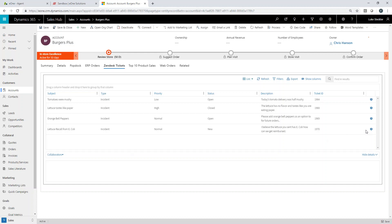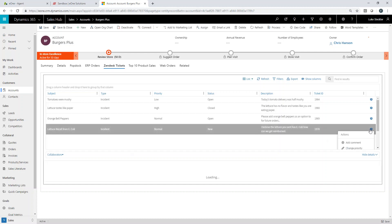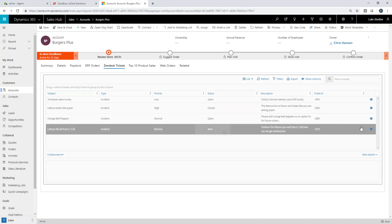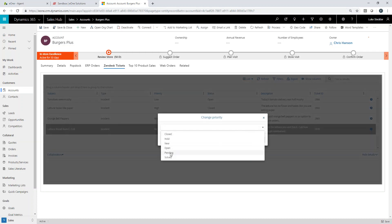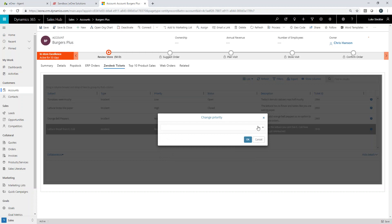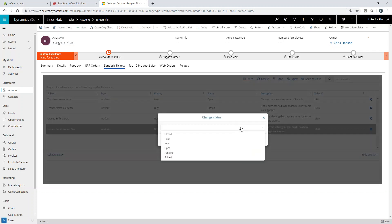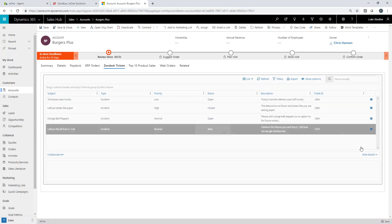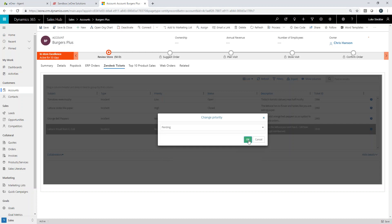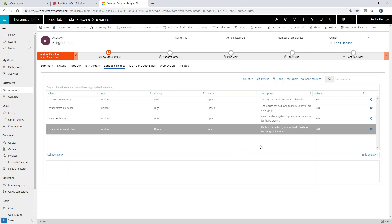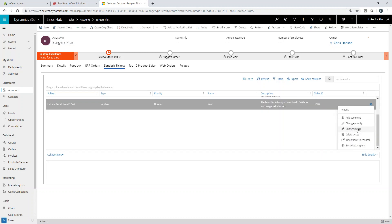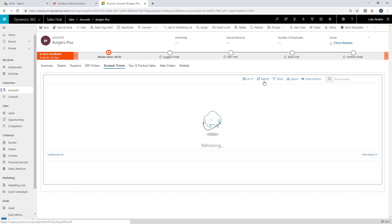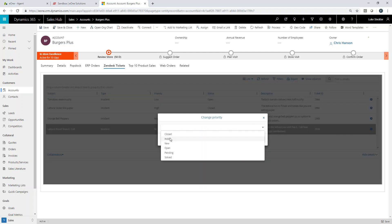And one of the beauties as well of the Zendesk API is it gives us a lot of flexibility. So I can actually take action from inside of D365 directly on Zendesk in real-time. So if I wanted to add a comment, I could do that. So this is one about a lettuce recall with E. coli. So that's definitely not a normal case. That's a very urgent one. So what we're going to do is we're just going to update this to say it was new to pending. So these updates will now be made in real-time between D365 and between CRM.